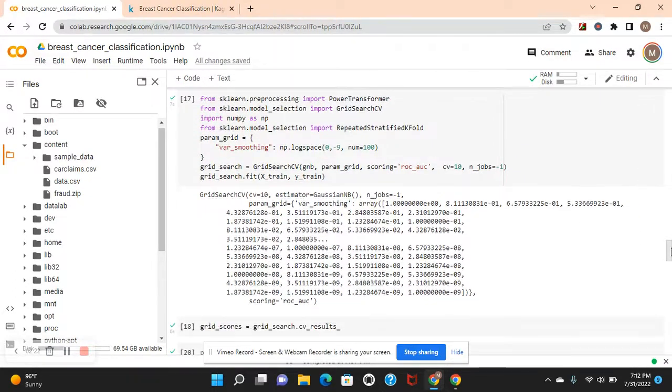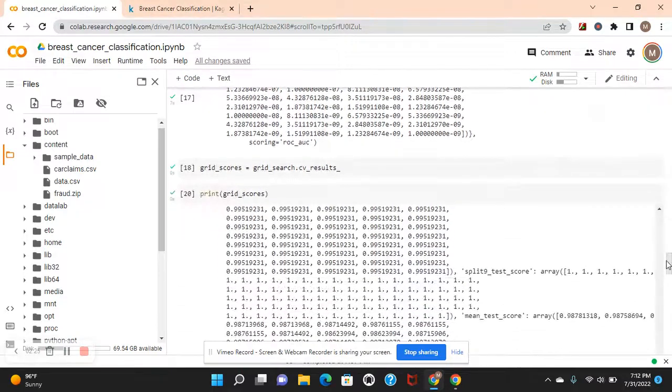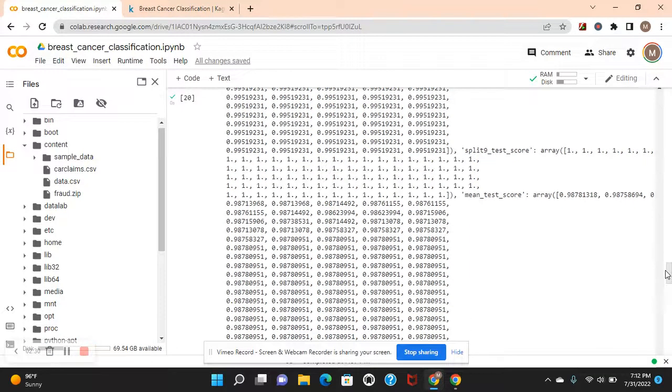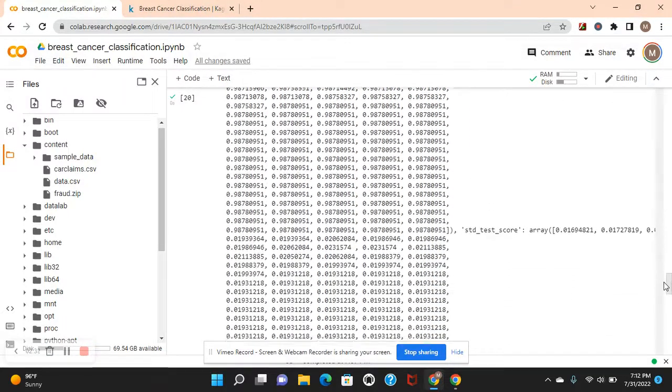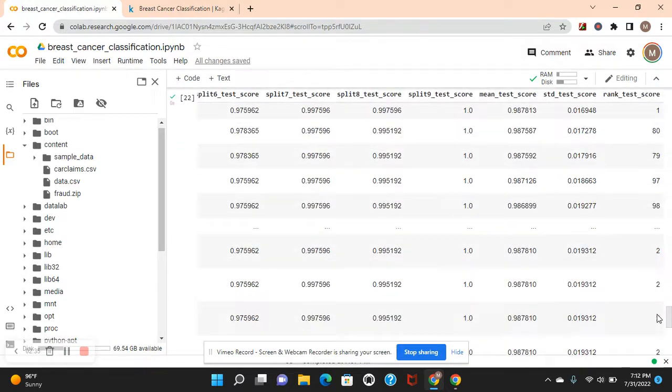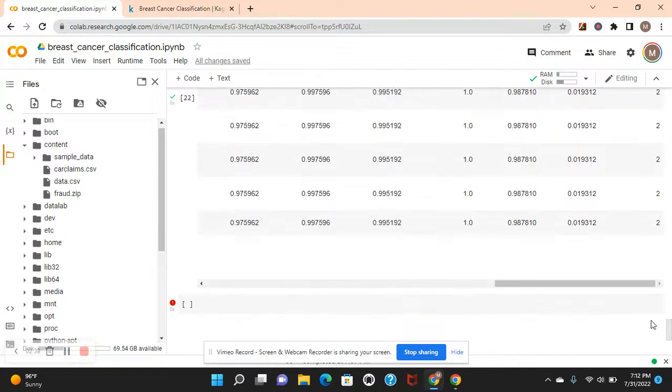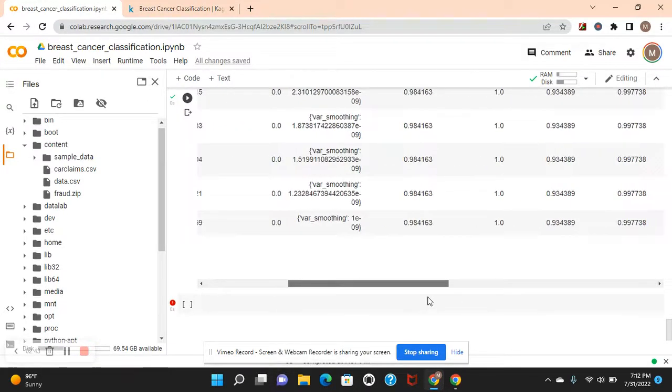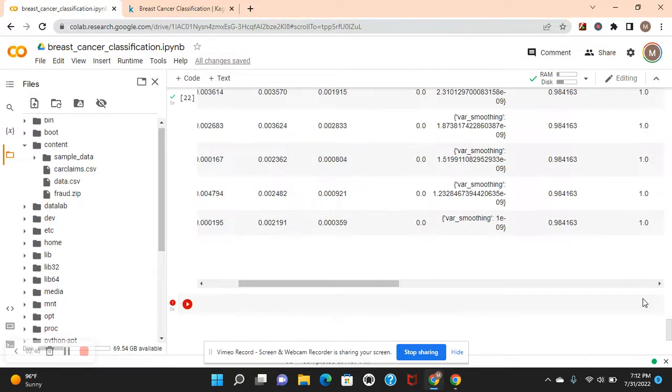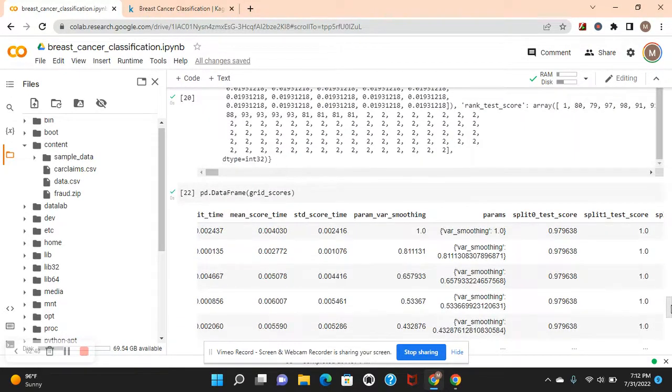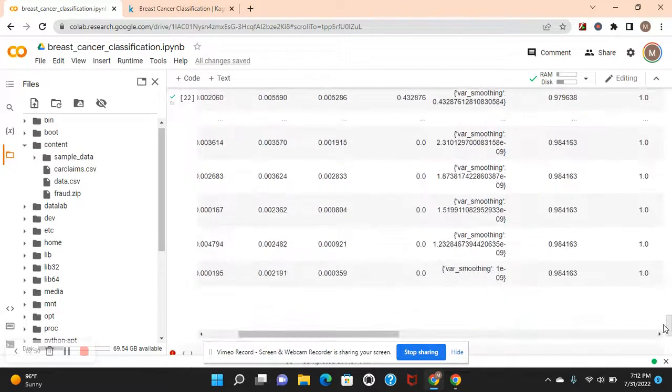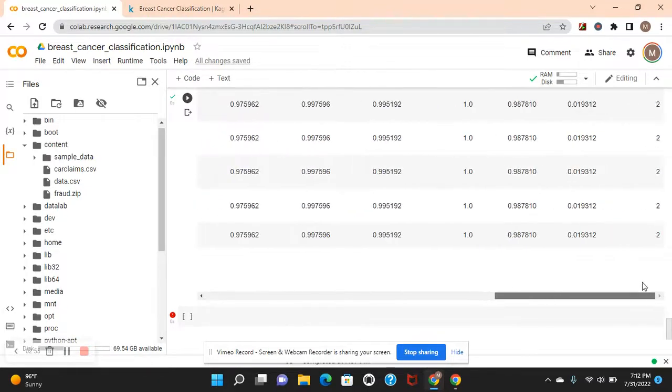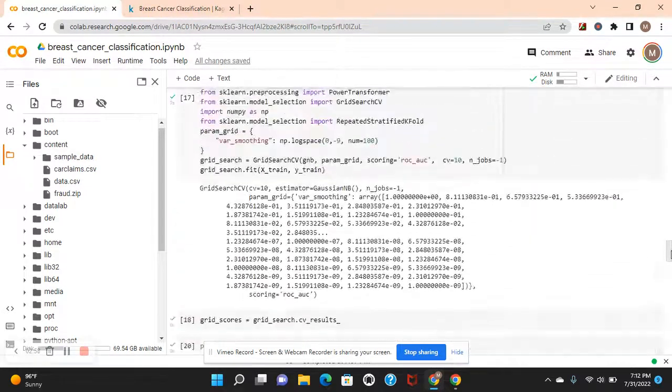Fit the X train and Y train. Look at your CV search results. There's your scores. You see all this? One of them was 99%. You see? The split 7 is nearly 99% for test score. The var smoothing. You see, guys?